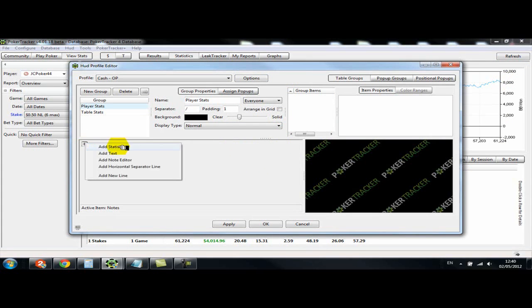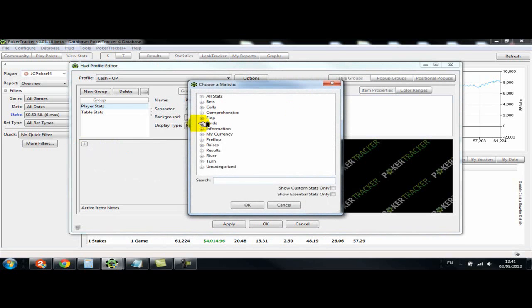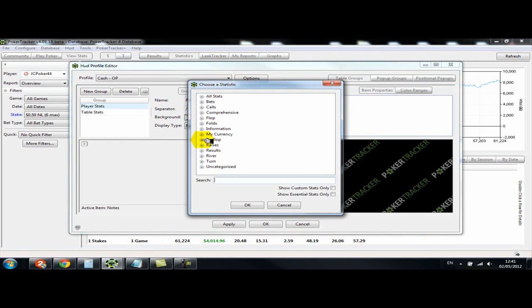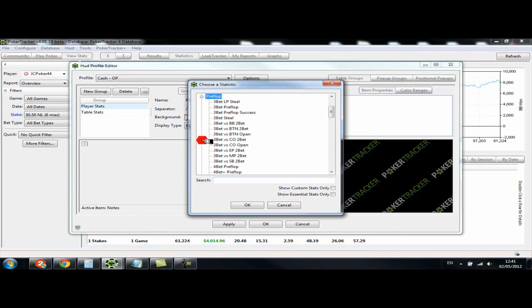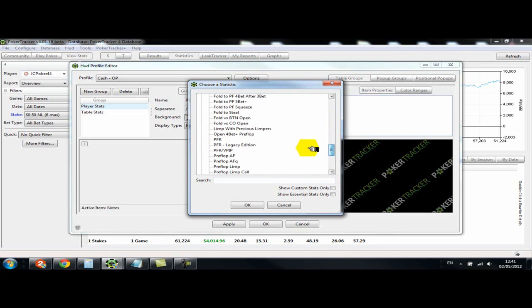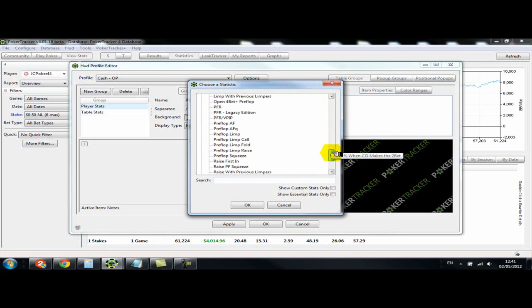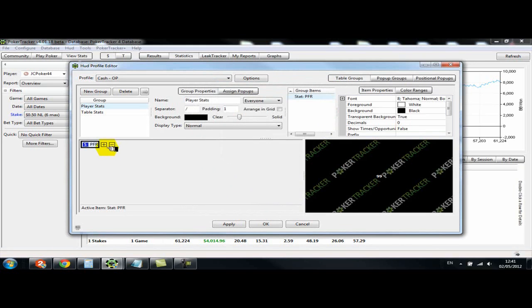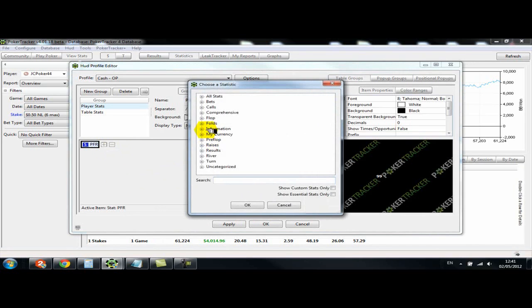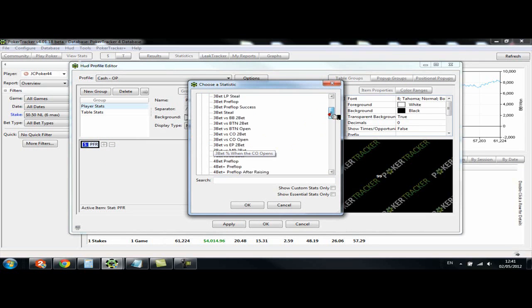Easily we're just pressing add and then add a statistic. We're going to add VPIP, pre-flop raise, attempt to steal, fold to steal, and on the second line we're going to have 3-bet aggression factor, continuation bet flop, and went to showdown. I think those are stats I use on my HUD and I really like having these stats. I like being able to see these stats all the time basically. So let's look for VPIP. I've found pre-flop so we'll just put that on first because we can change it around after.